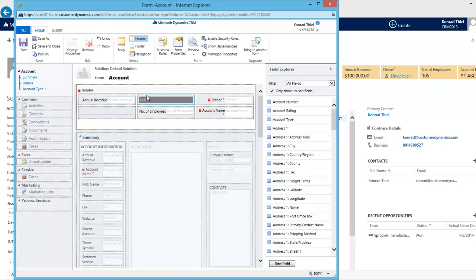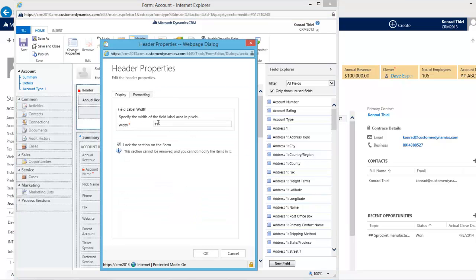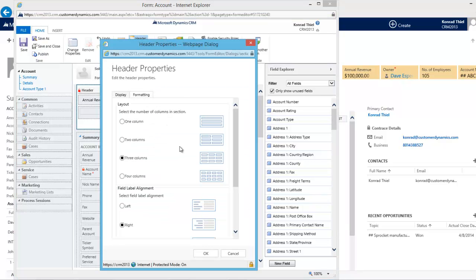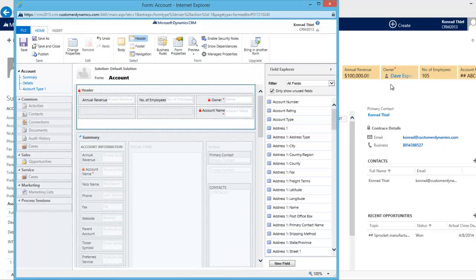I'm also going to get rid of my spacers since there's really no point to that. There's also width and formatting but really they don't do much inside of the header. You can change your labeling.